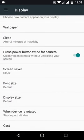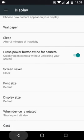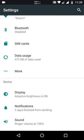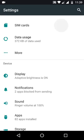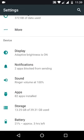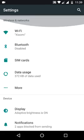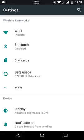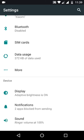As you can see, there's also an option here - press power button twice to open camera, so that's nice. SIM cards - that's obviously for dual SIM cards. So yeah, overall this is a pretty nice update.